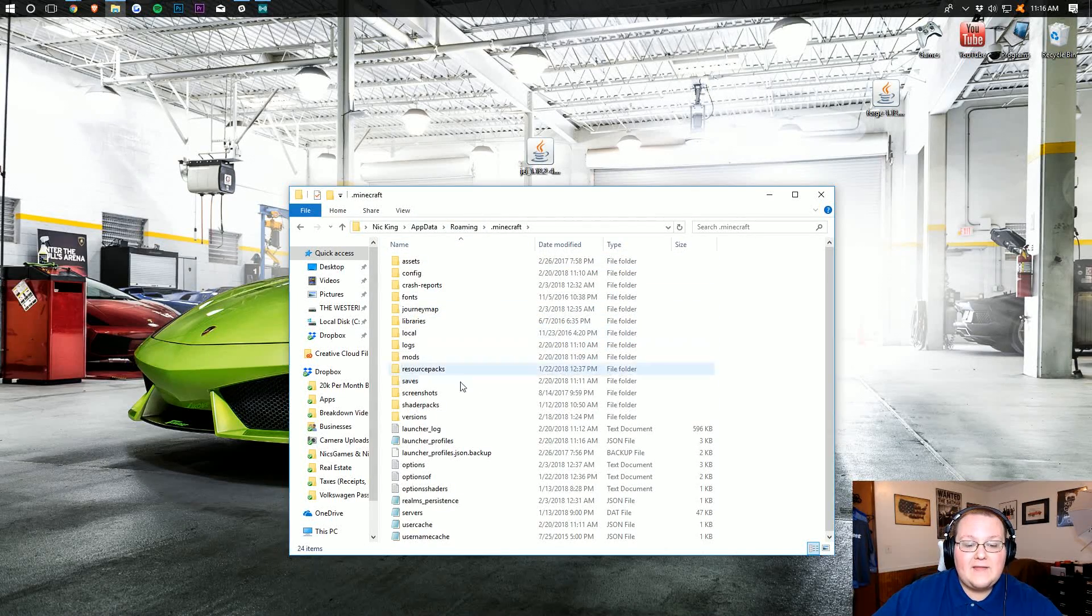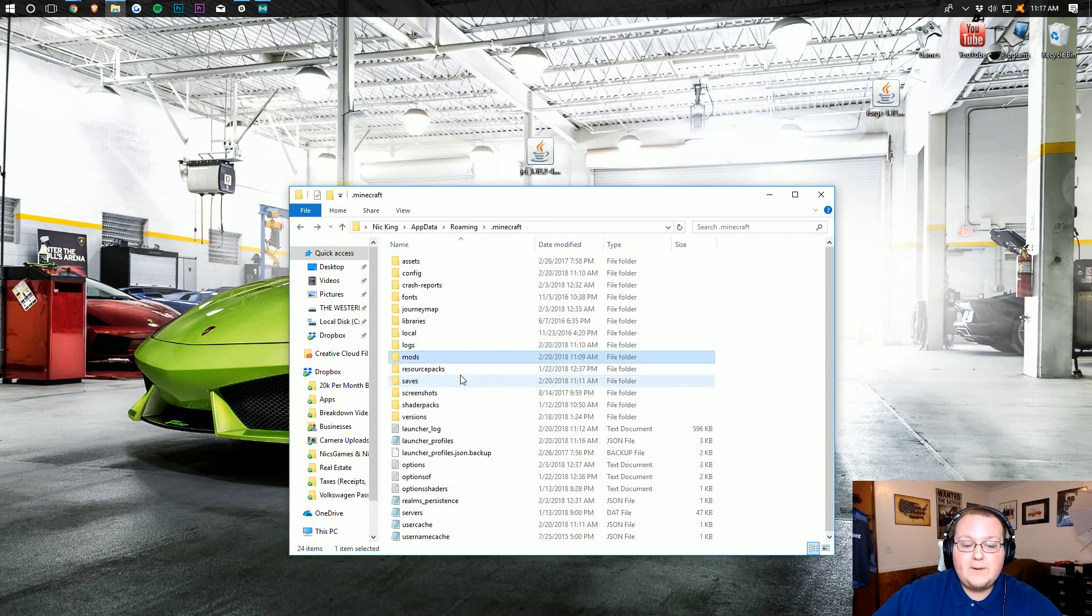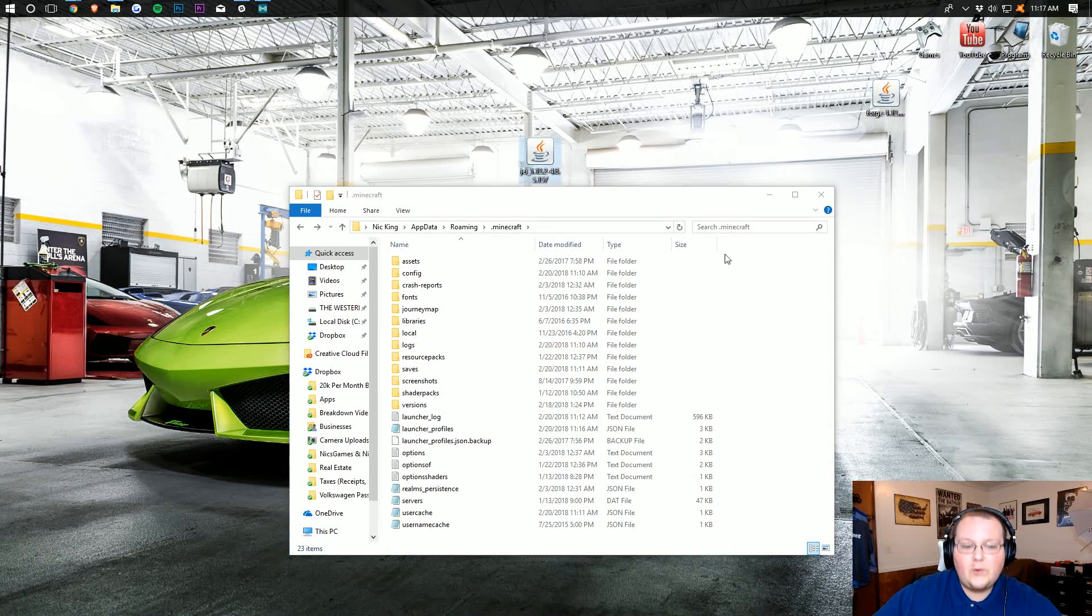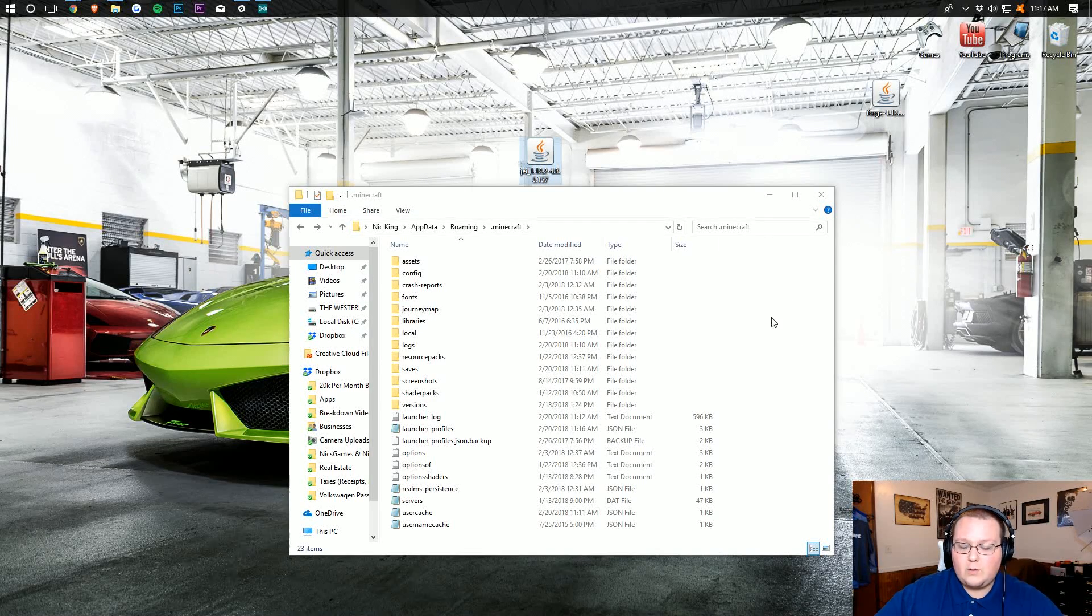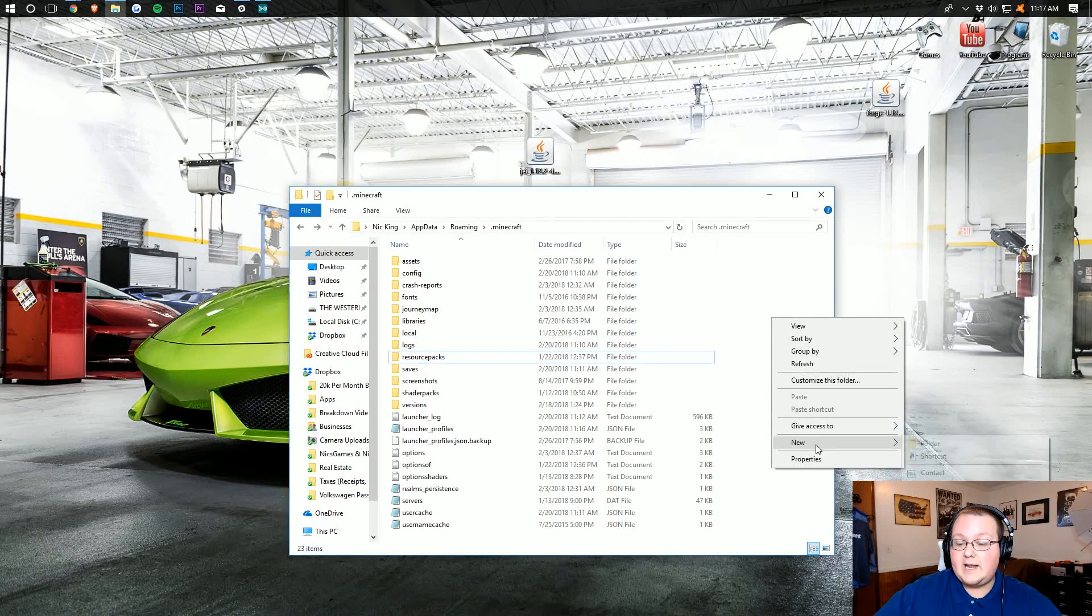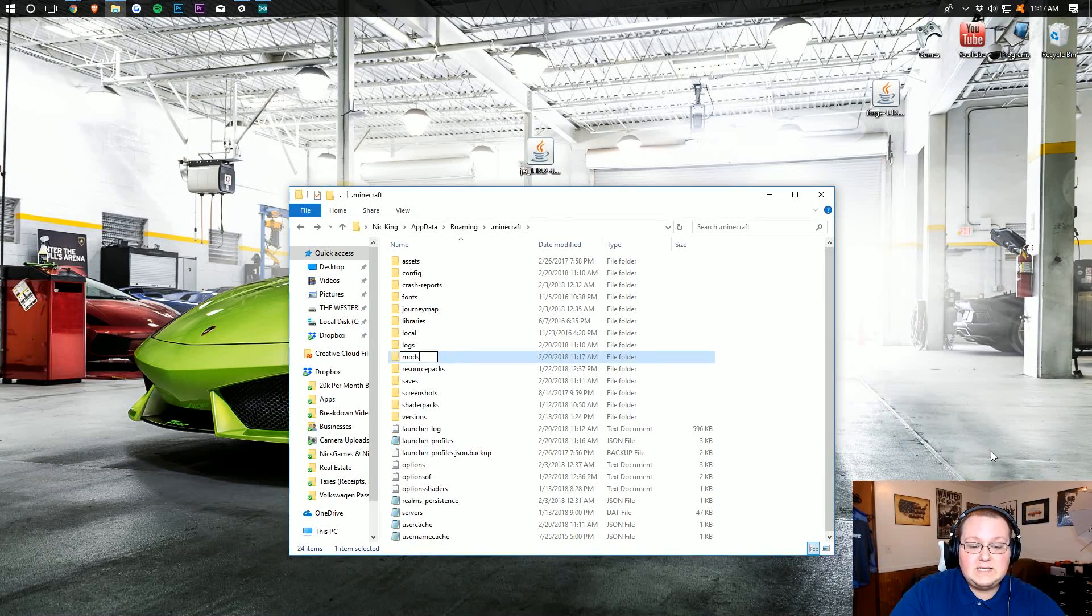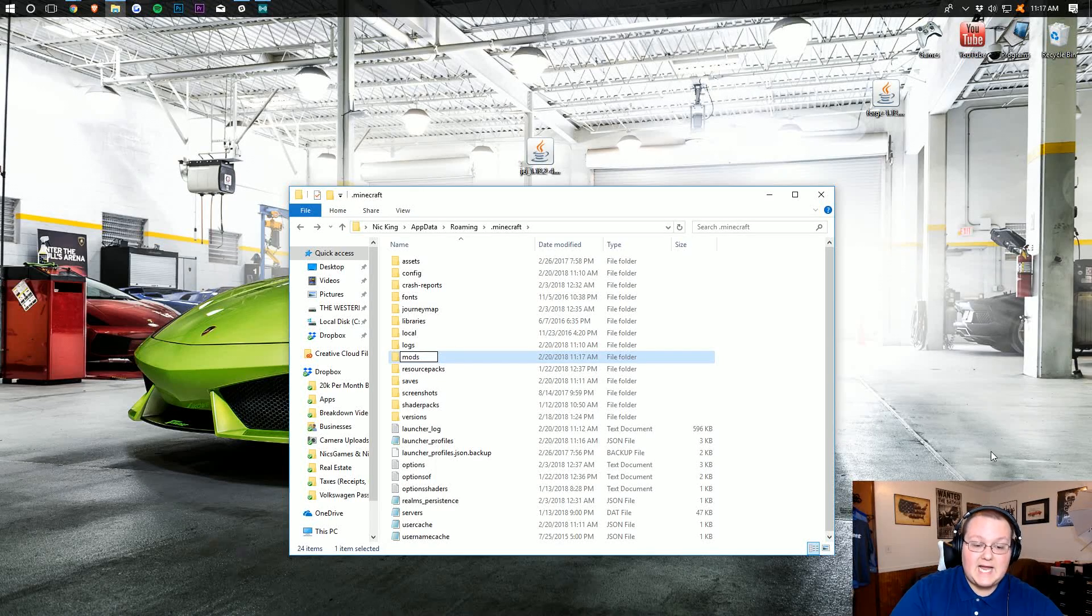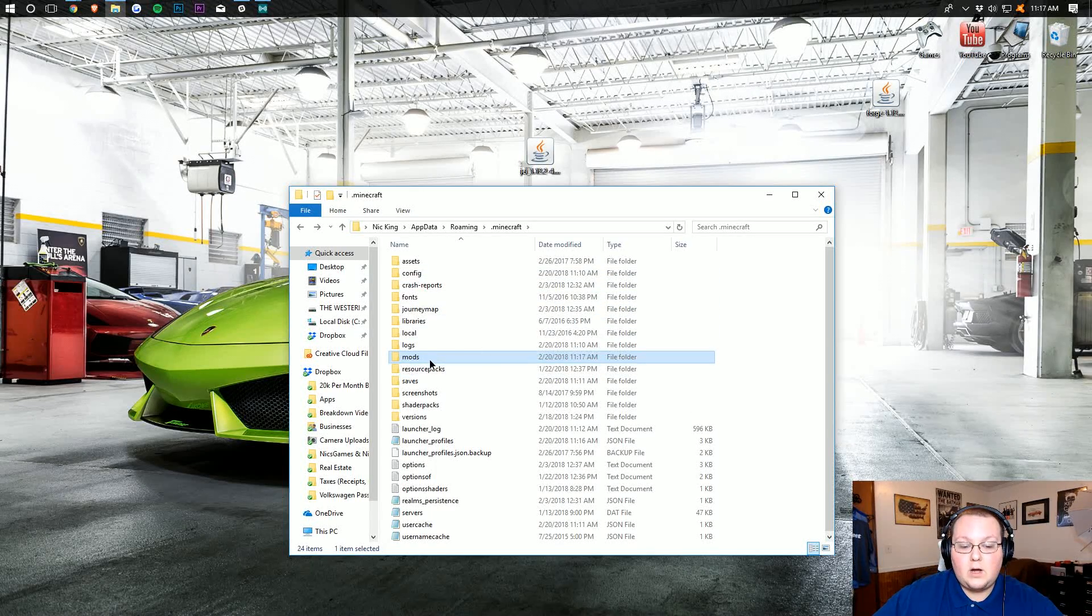Open up that, and then you should have a Mods folder. But Nick, I don't have a Mods folder. What do I do? Well, don't freak out. It's pretty simple. Create one. Right-click, create a new folder. Title it Mods, M-O-D-S, all lowercase, exactly like that. And then open it on up.